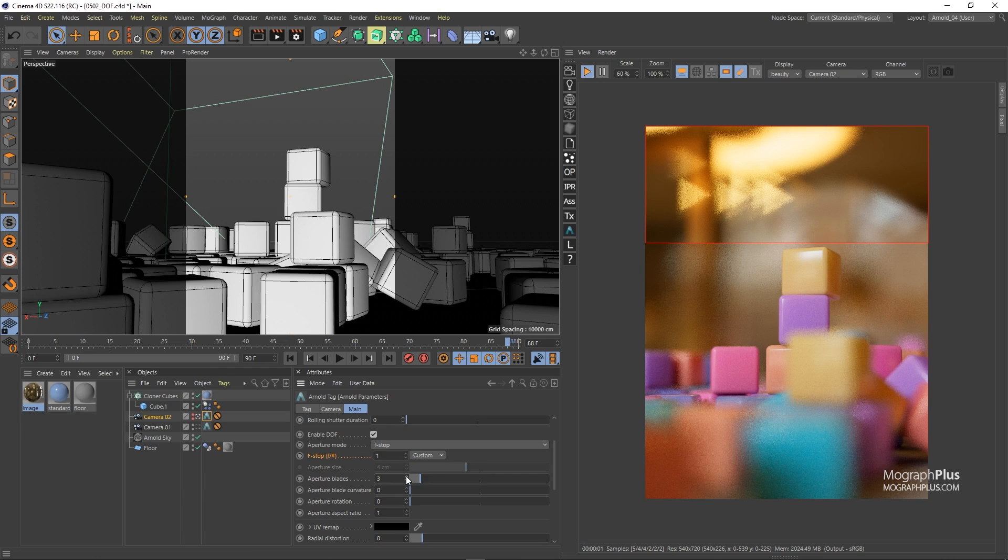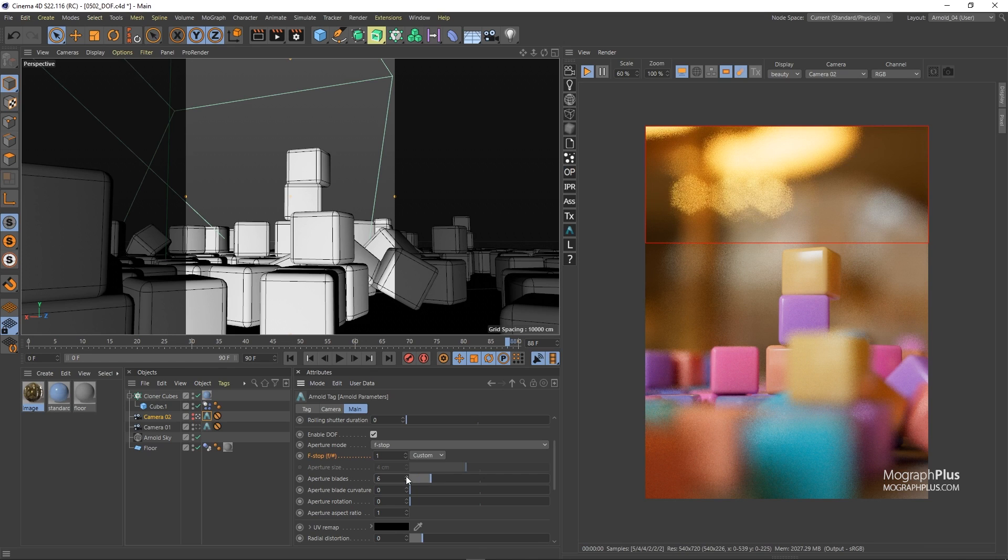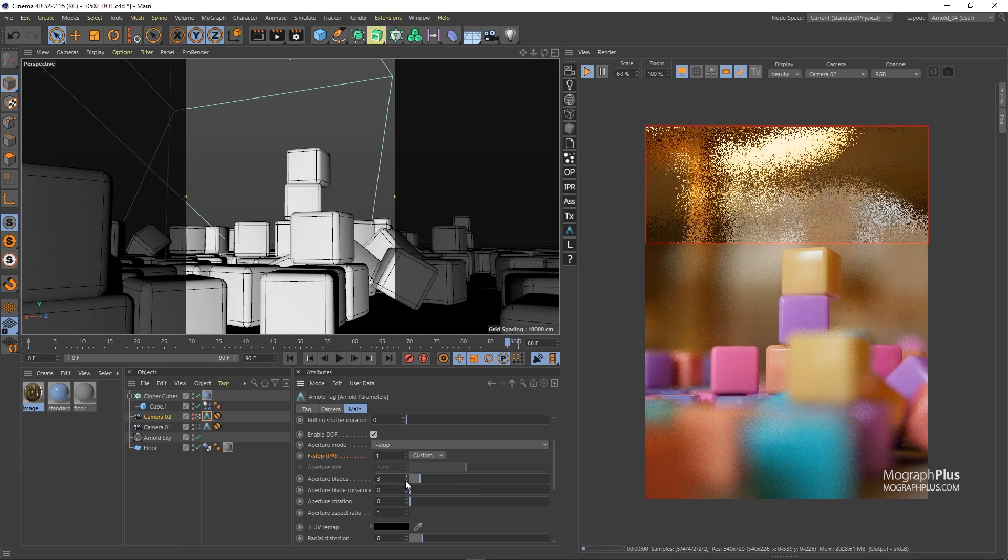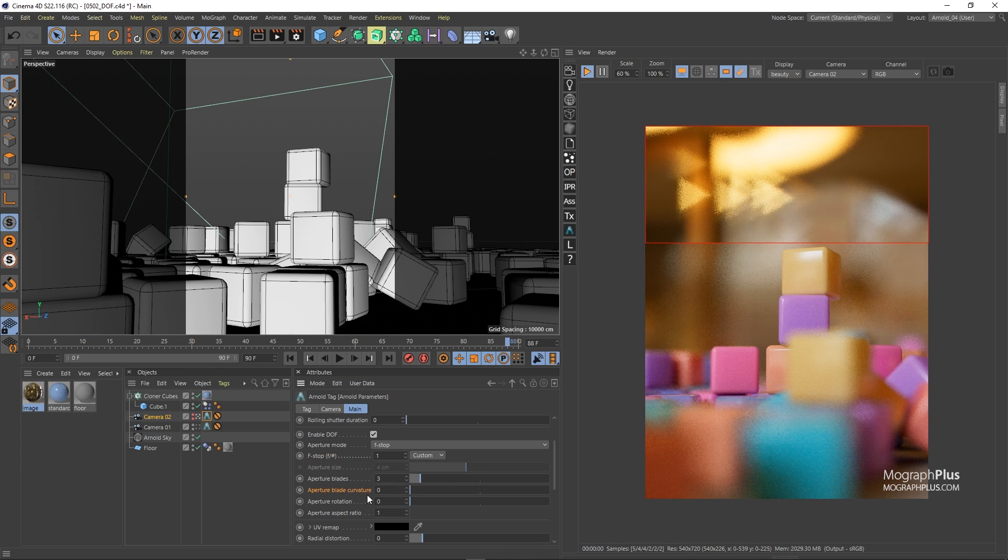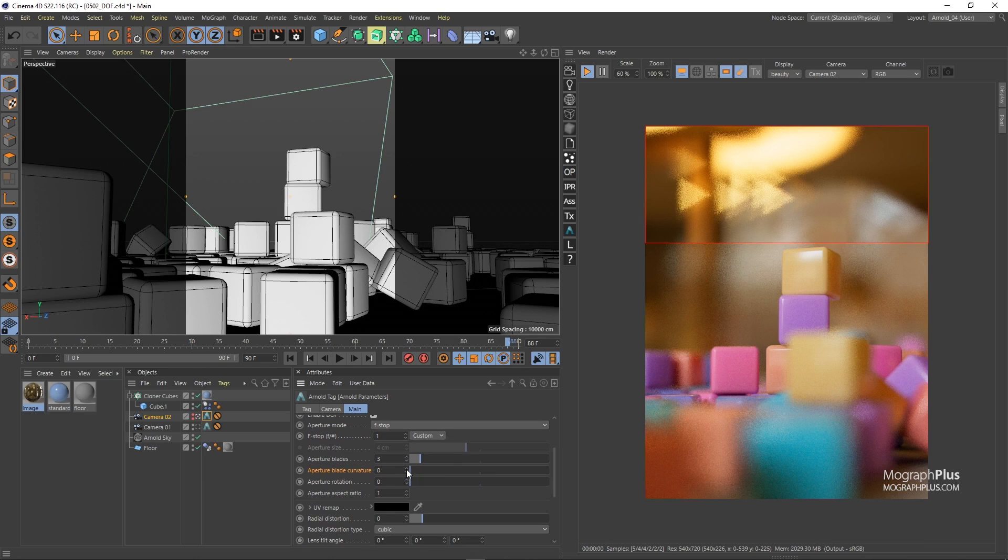And at four we get a rectangular aperture shape and so on. Set it to three for now.